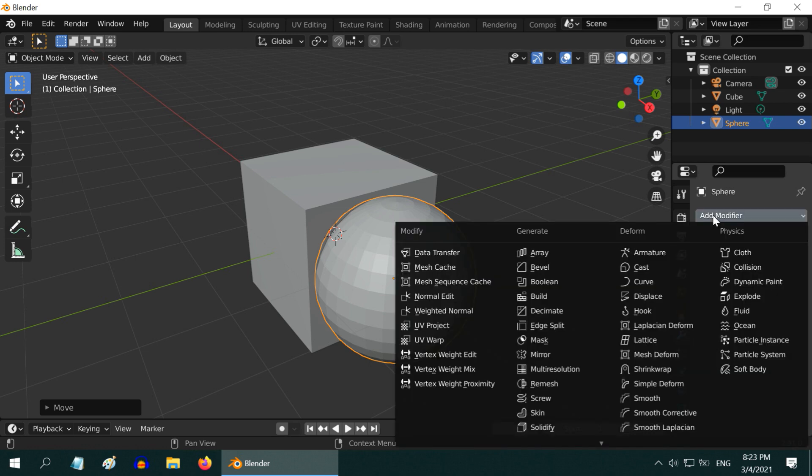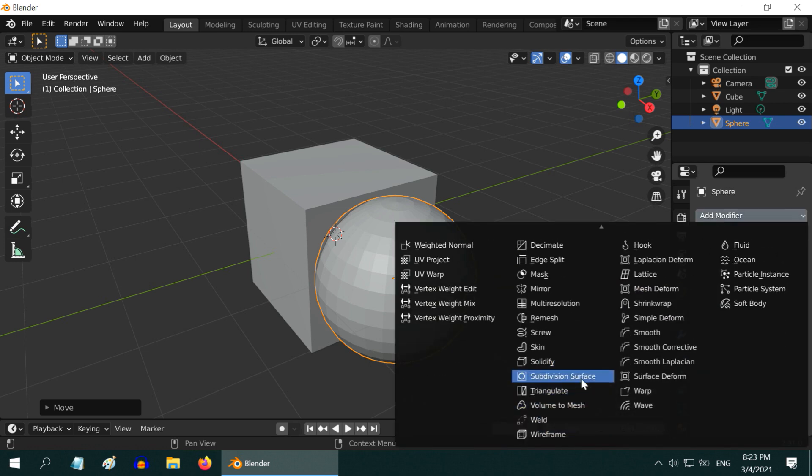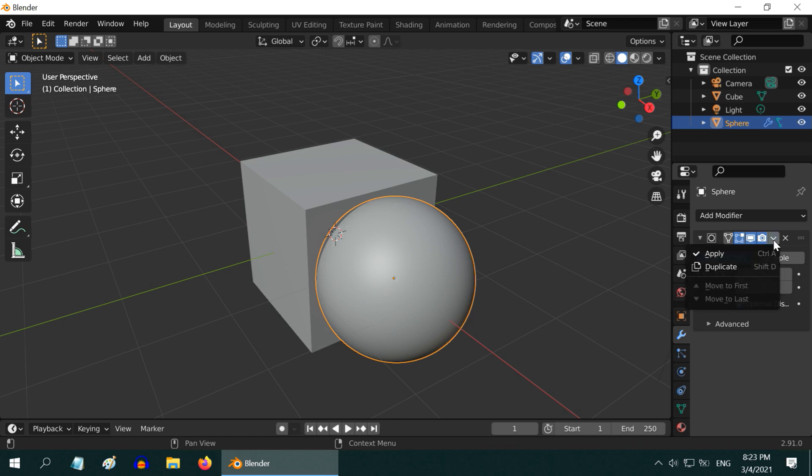So go to the modifiers tab, and add a subdivision surface modifier, then change the levels to 3, and apply the modifier.